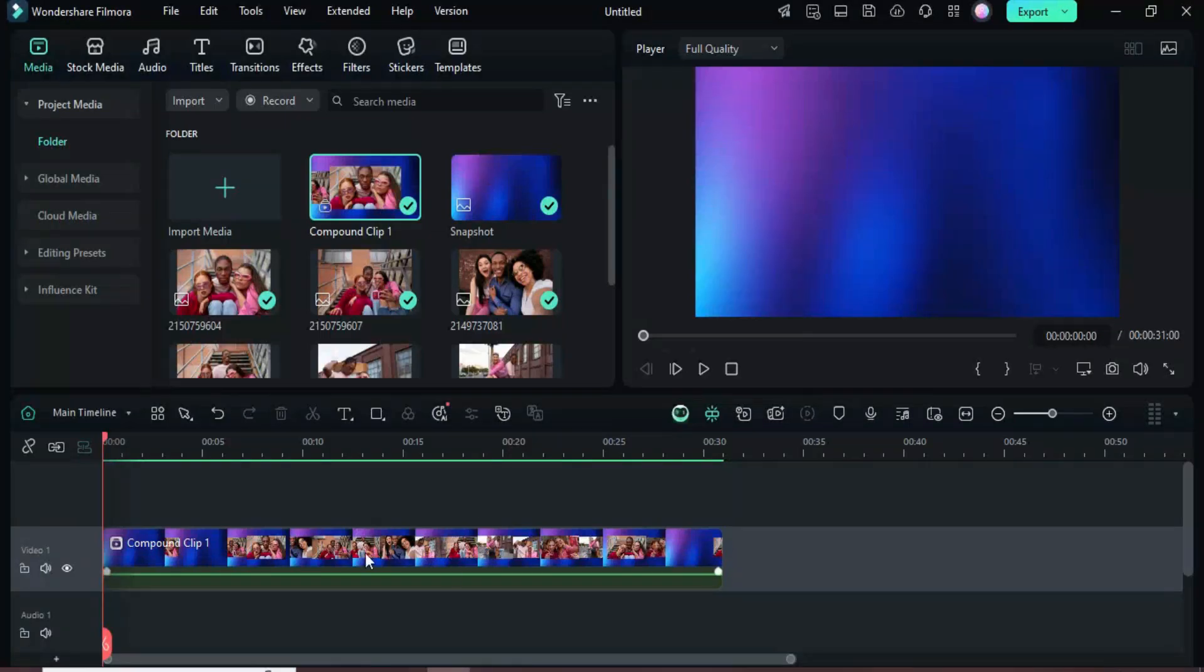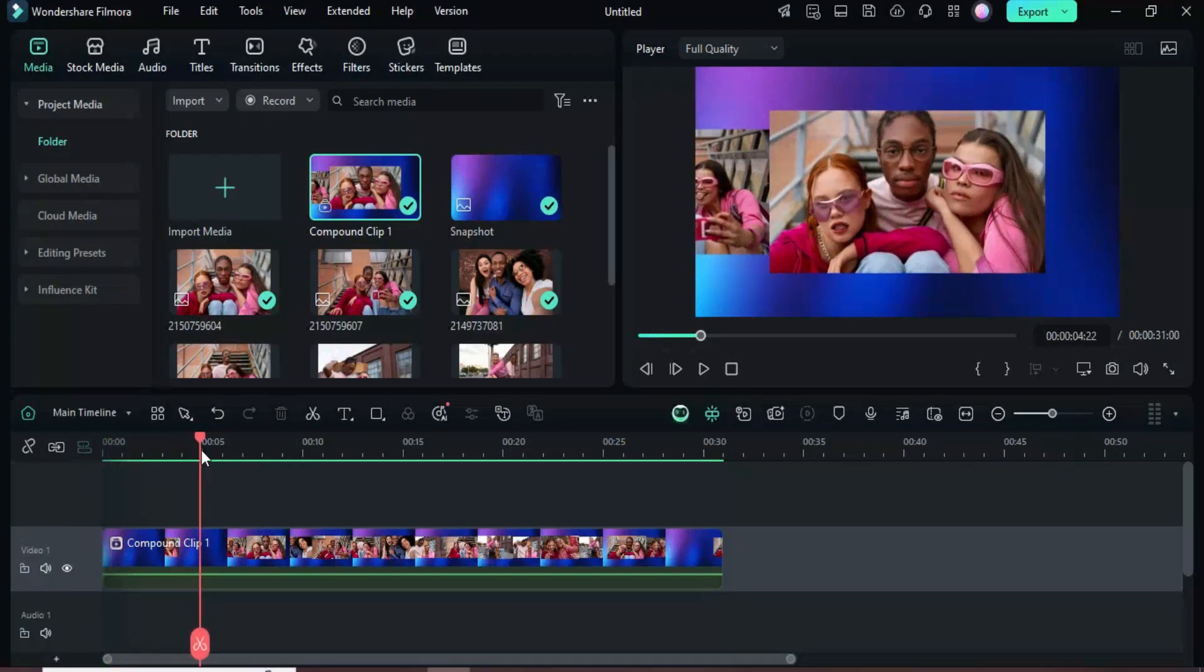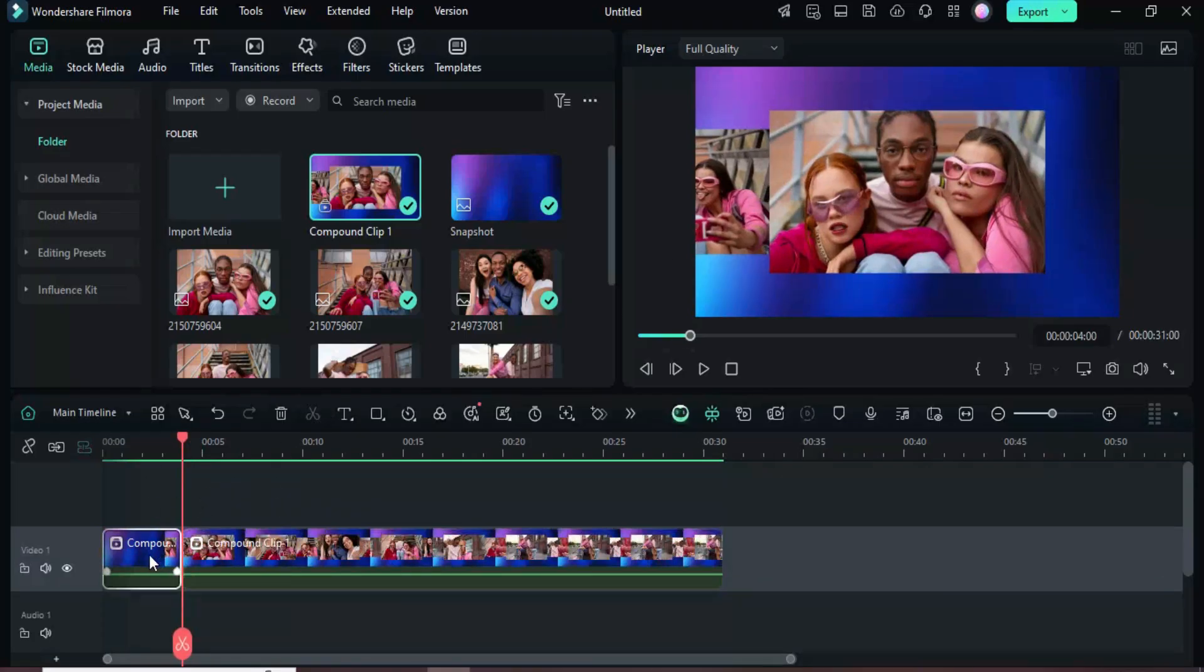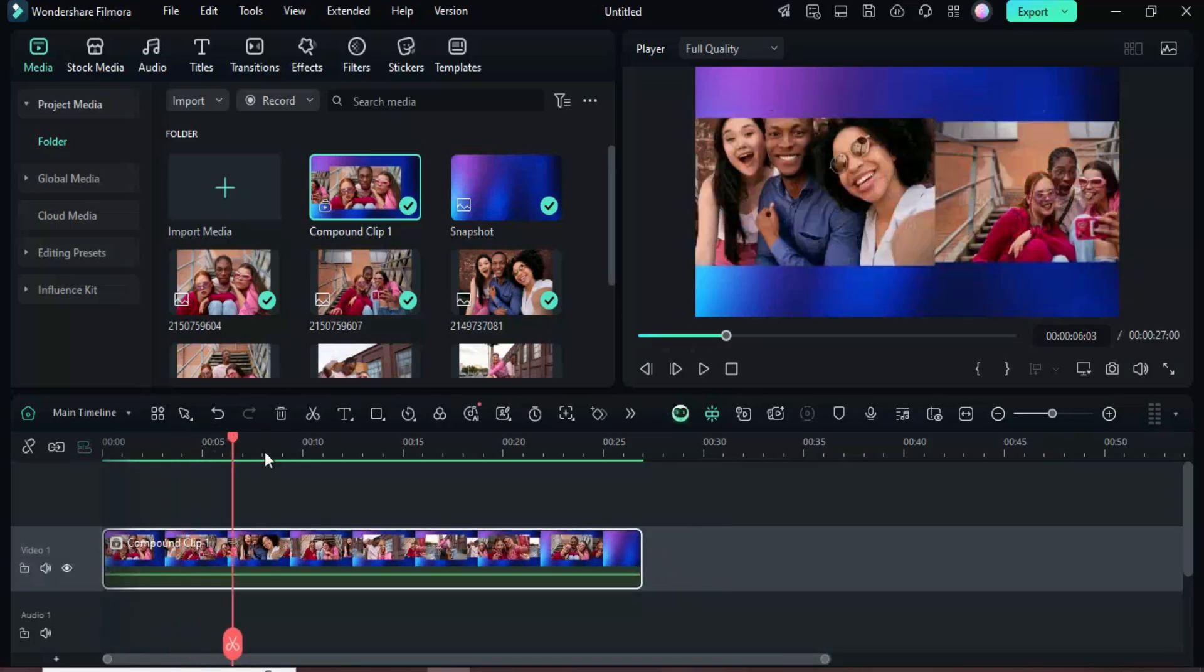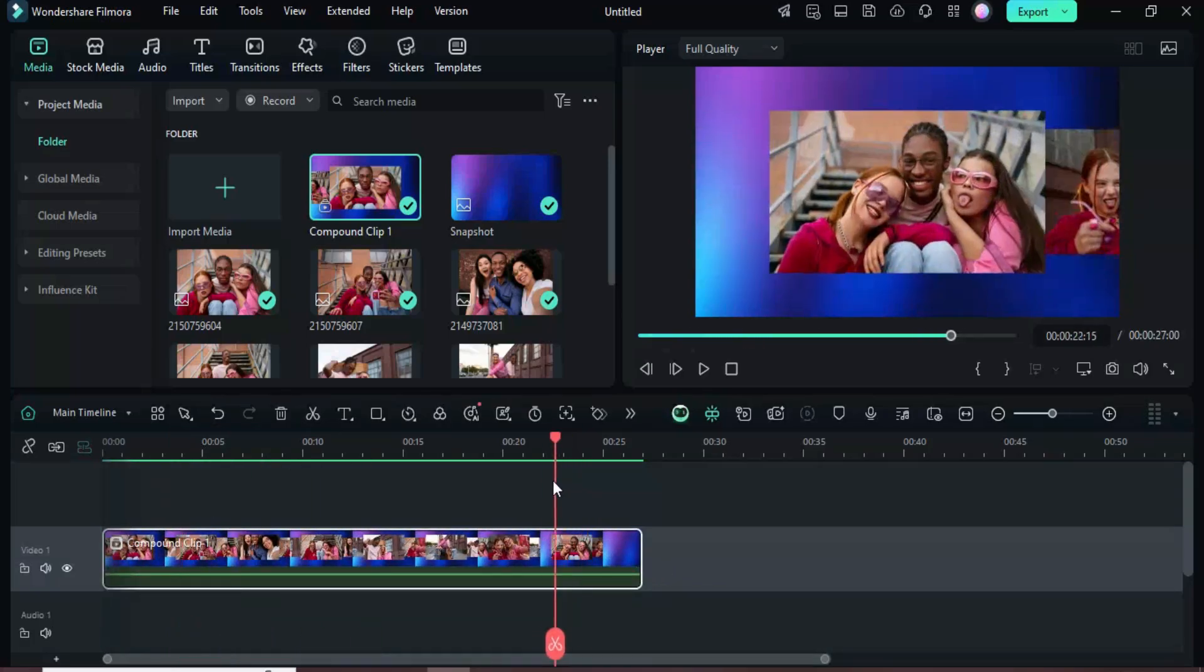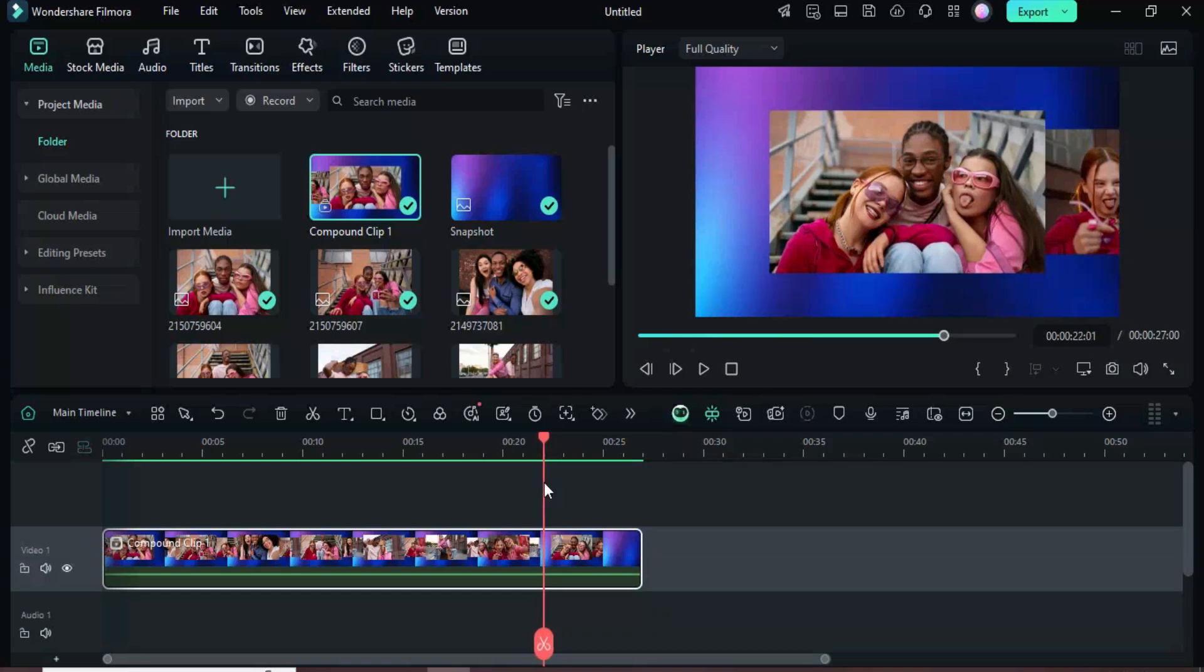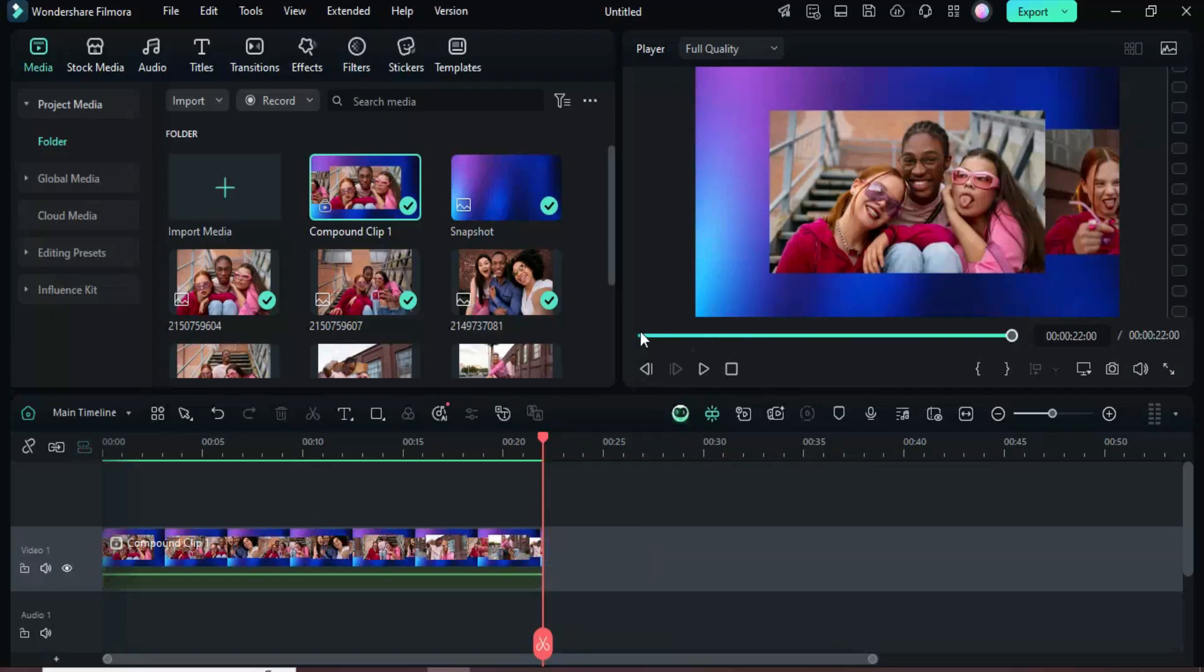Next, move the playhead to the 4-second mark where the first picture is centered, then split and delete that first segment. Drag the remaining clip back, move the playhead to the 22-second mark where the last picture is centered, split again, delete the last segment, and preview the result.